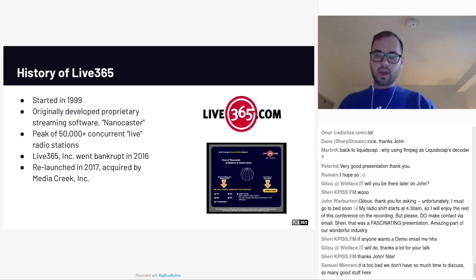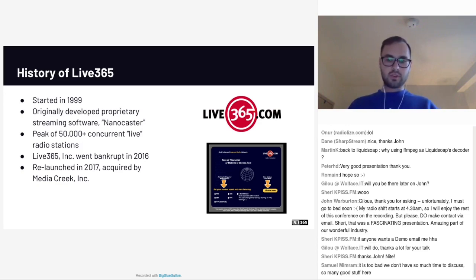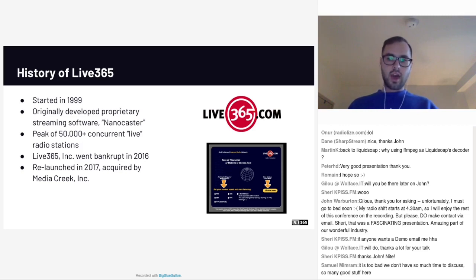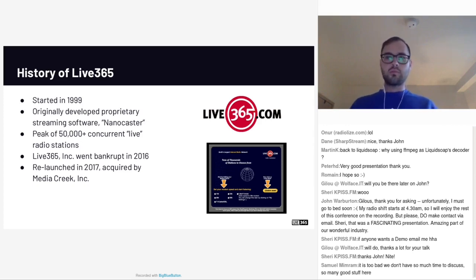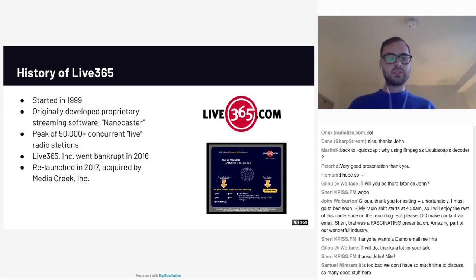At its peak, Live 365 had more than 50,000 concurrent radio streams. This was when the platform was actually free, so you didn't have to pay a monthly fee. At that time, Live 365 was also burning through millions of dollars in VC funding. Ultimately, the Live365.com platform that started in '99 actually went bankrupt in January of 2016 for a number of different reasons — one of them directly related to a lot of the technical debt they had. That opened up an opportunity for our company. Media Creek acquired the assets of Live 365 that same year, and part of the assets actually included all of the source code and original NanoCaster software.